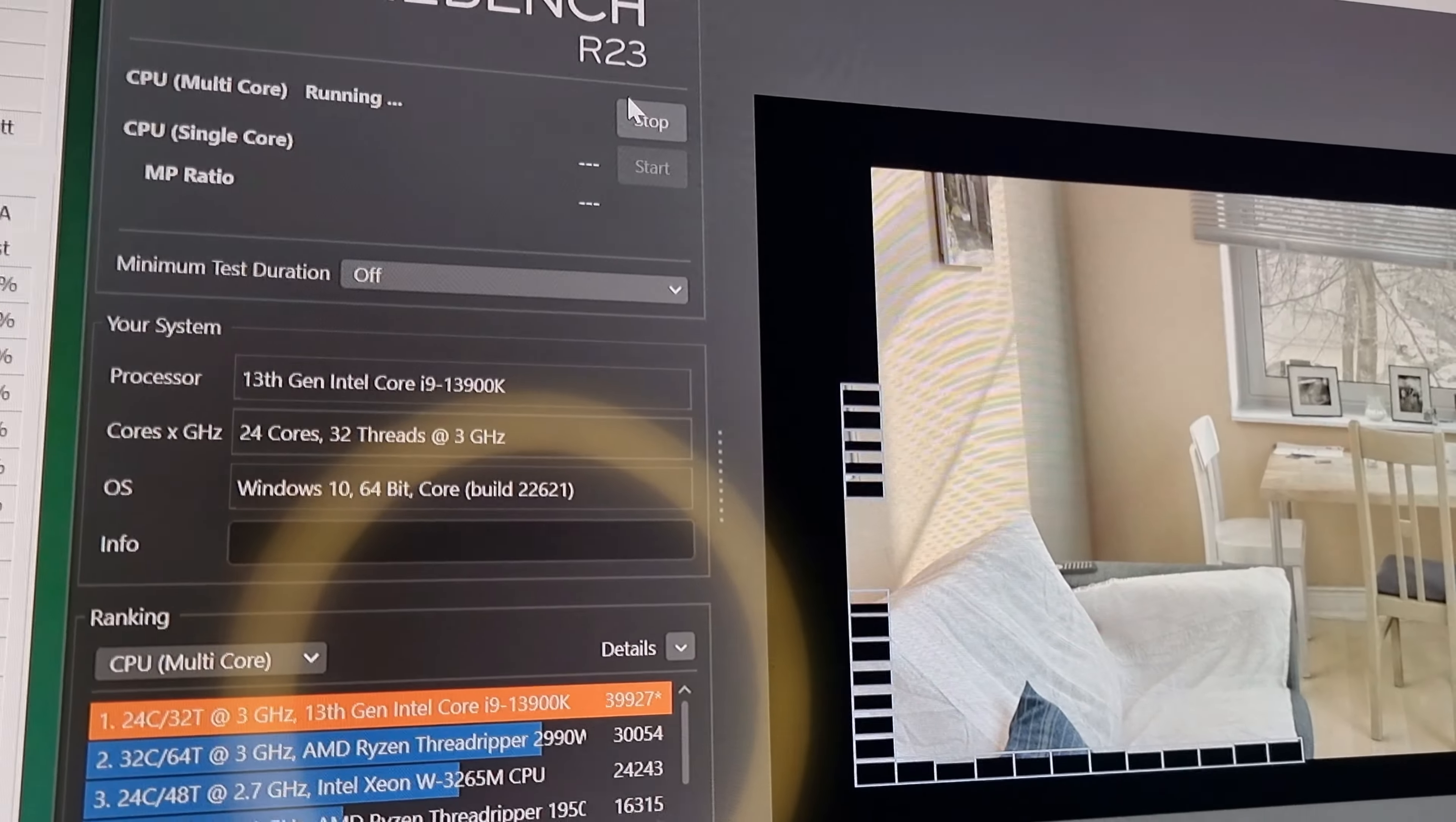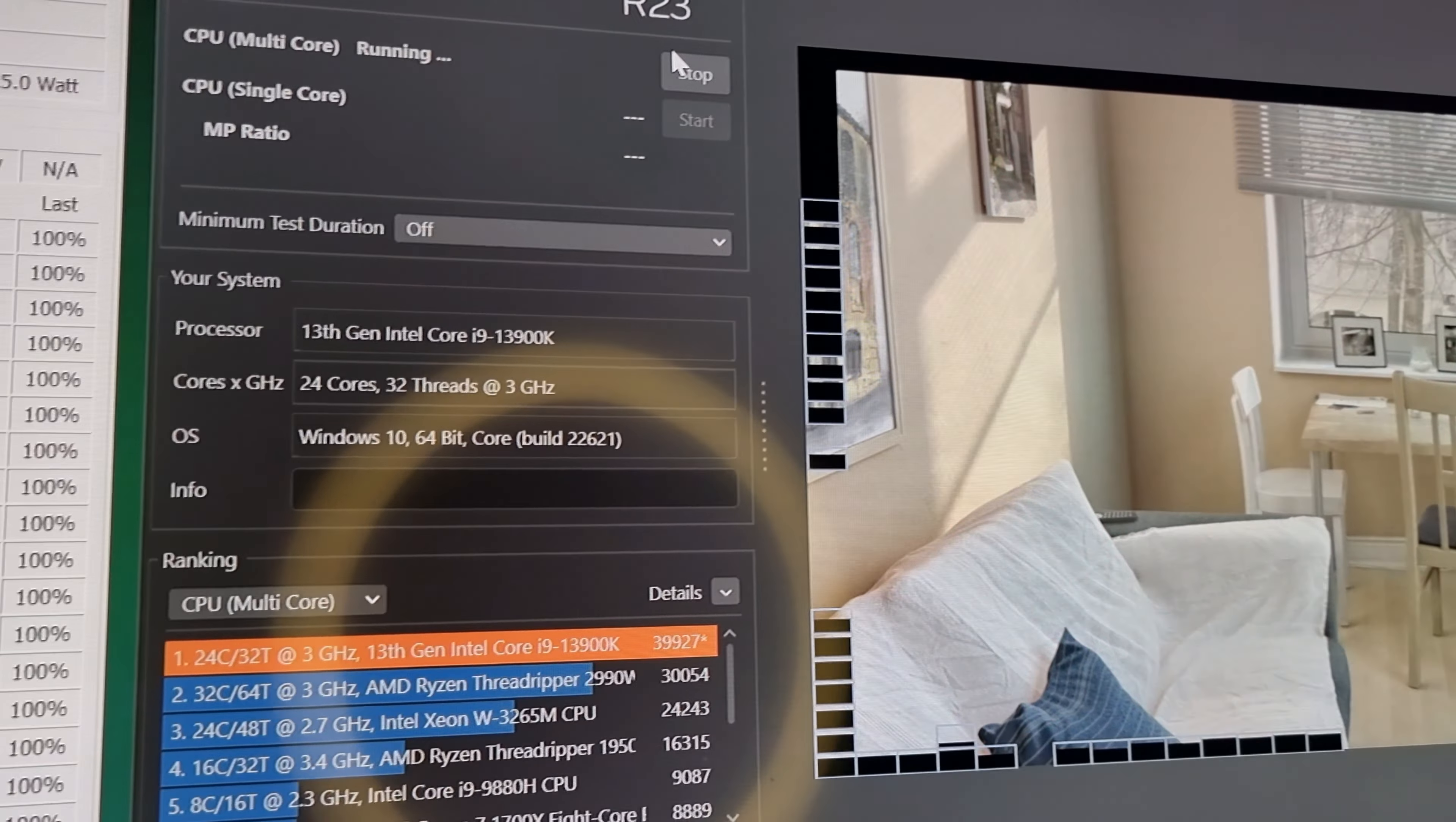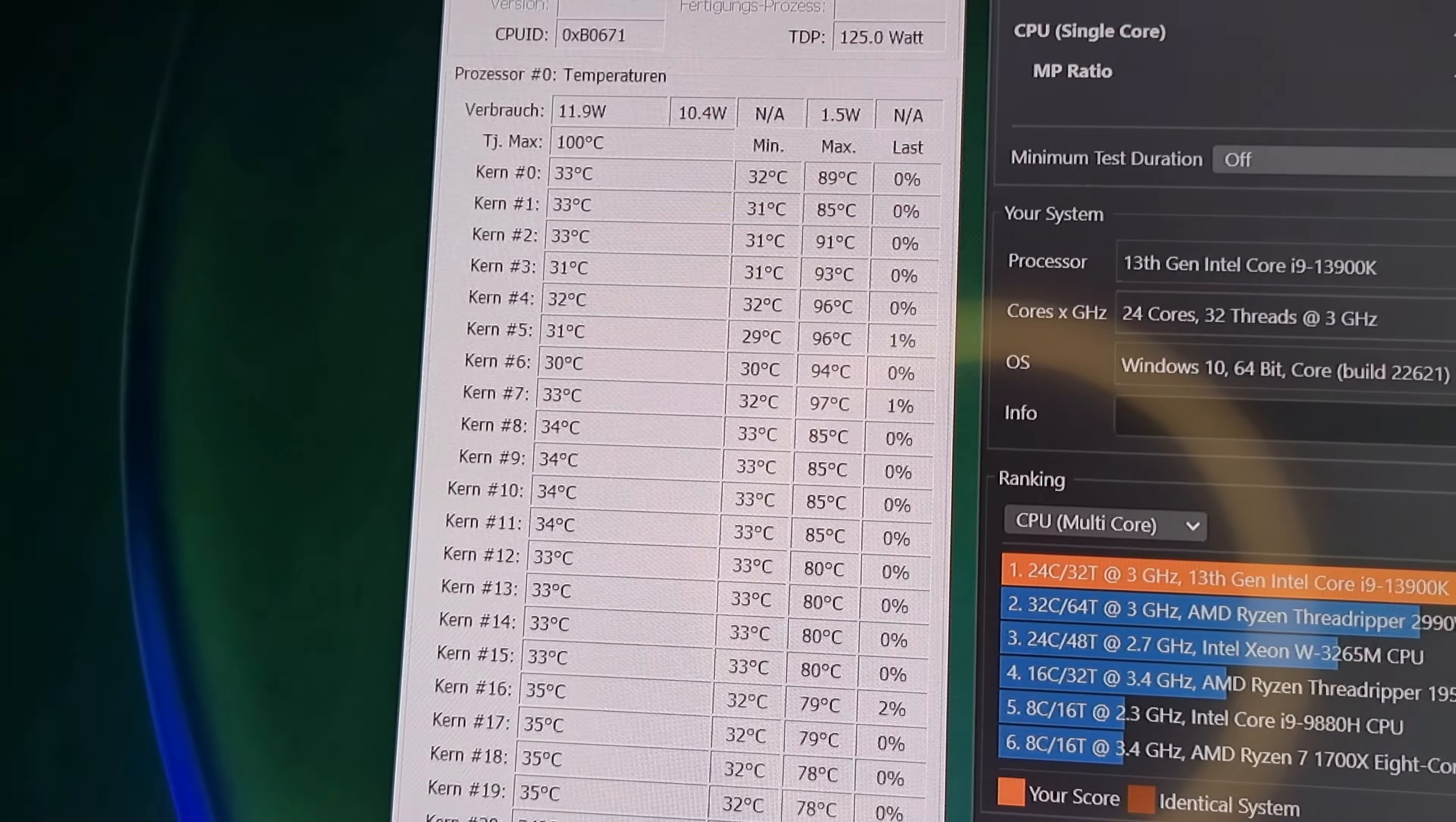Ja, man sieht schon, wie man so an die Temperaturgrenze langsam kommt. Also da fehlt nicht mehr viel, dann wird gedrosselt.